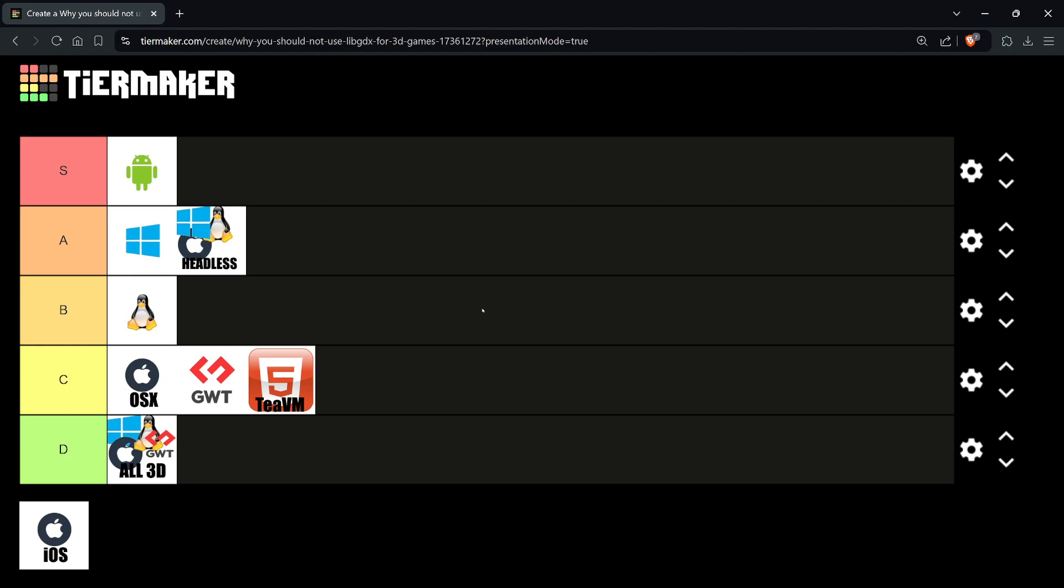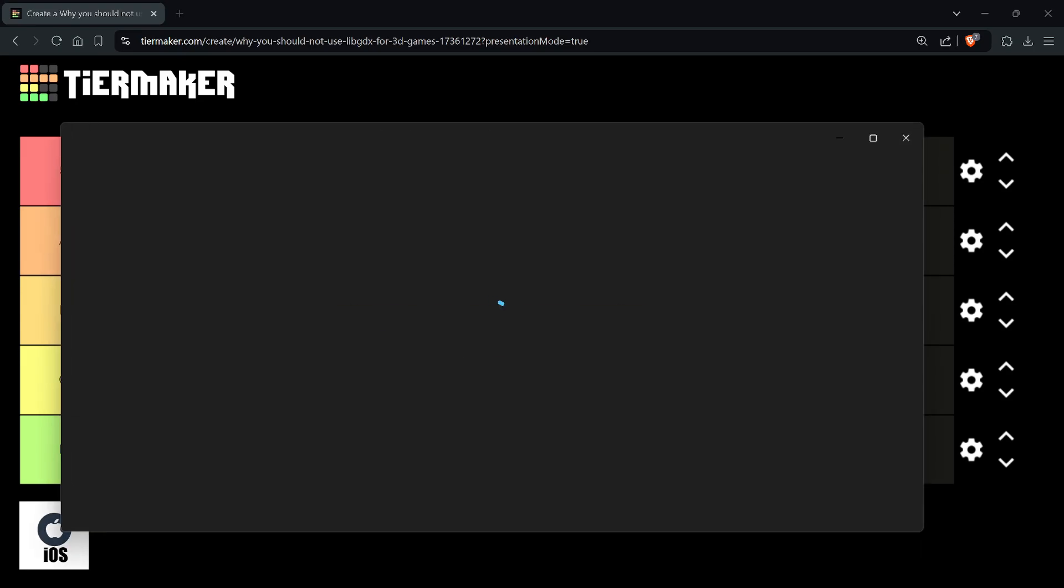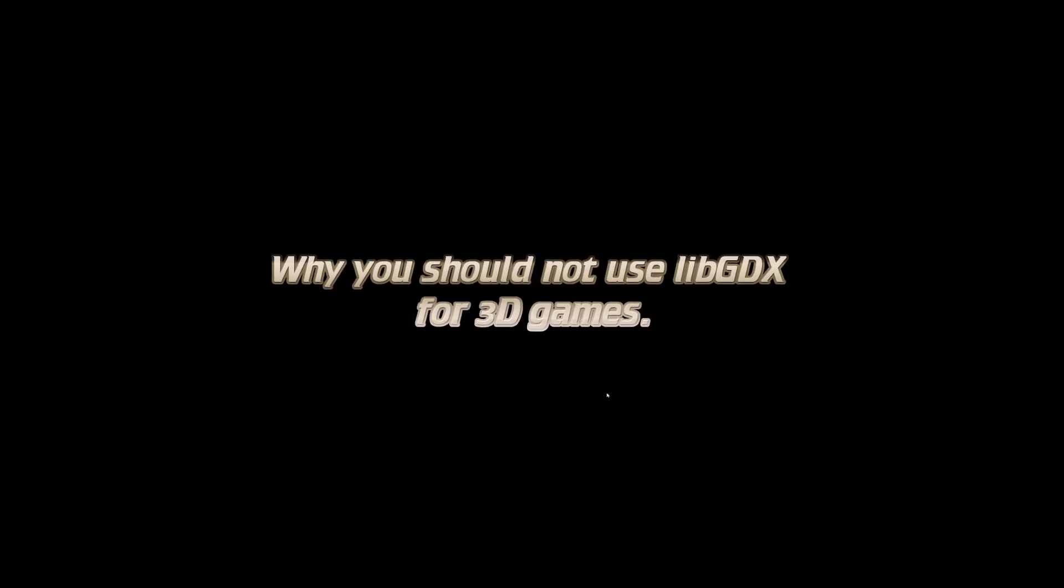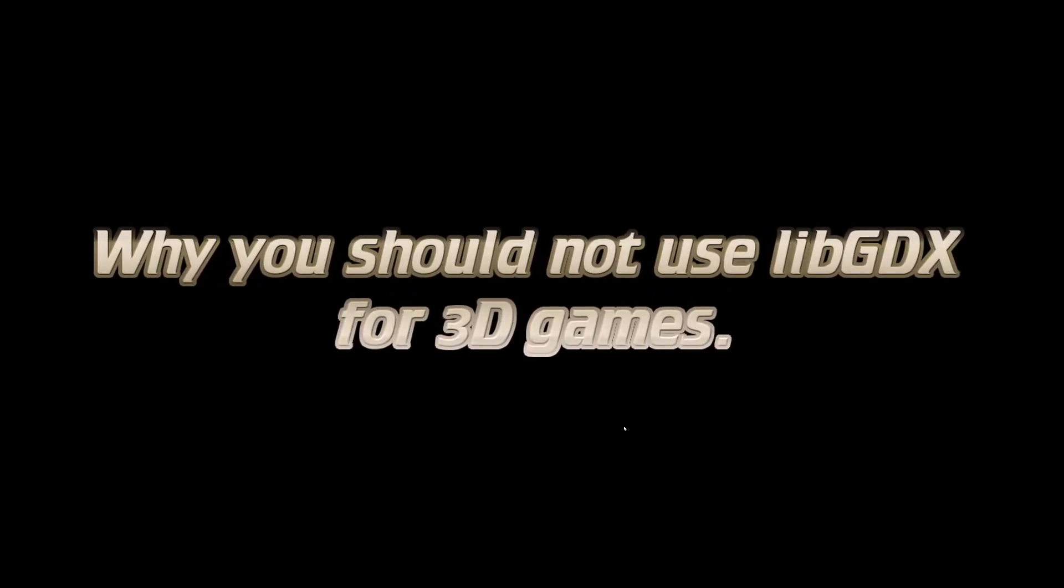To summarize, the video series will prove to you and list facts, not opinions, of why libGDX is D tier and why you should not use libGDX for 3D games. This is coming from a person who's done multiple 3D games using both libGDX and other game engines, and created 3D tools.